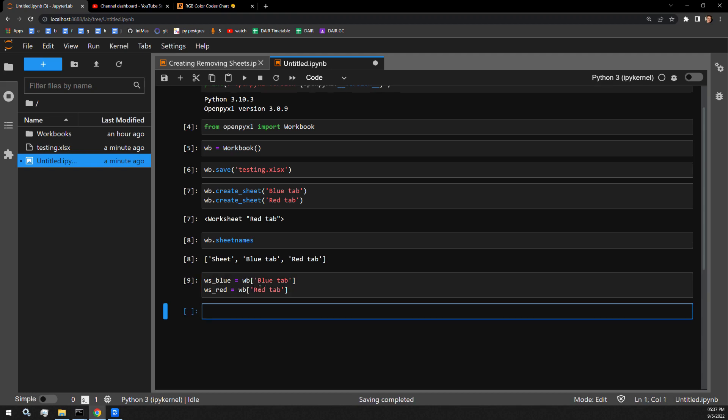Now that I have these sheets stored in memory as these variables, I can access their sheet properties through their sheet properties attribute. And I'm going to store those sheet properties in specific variables as well.